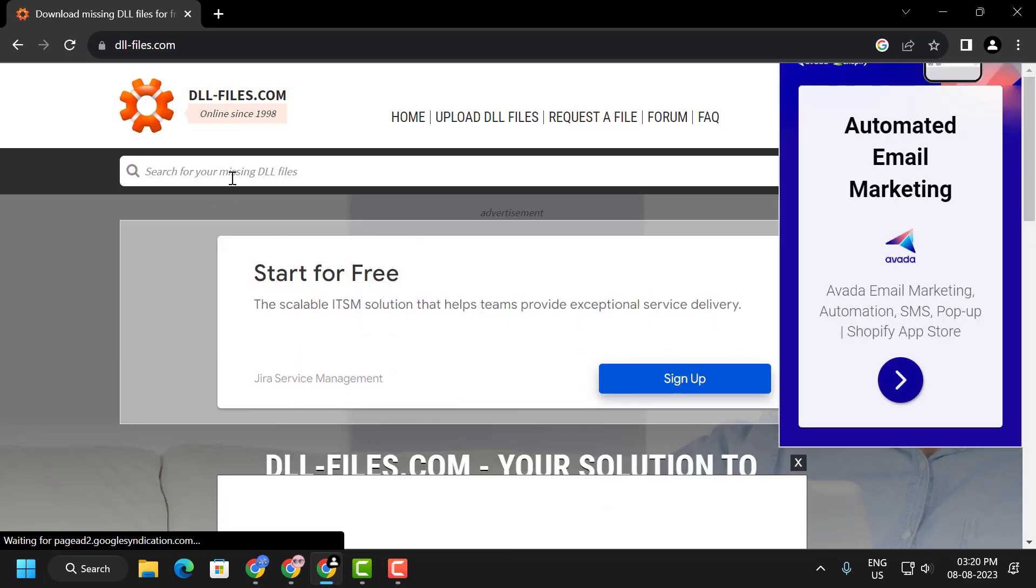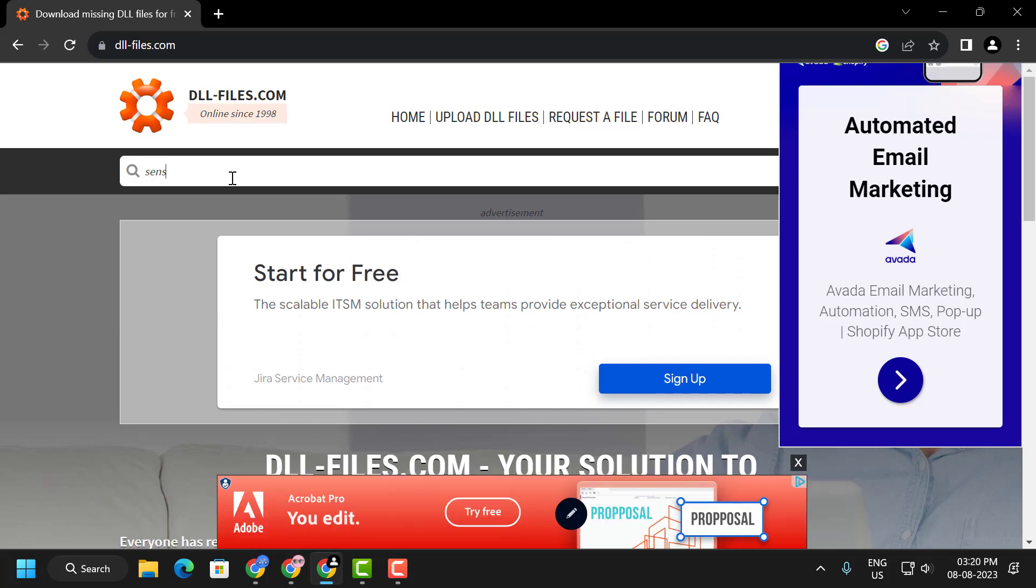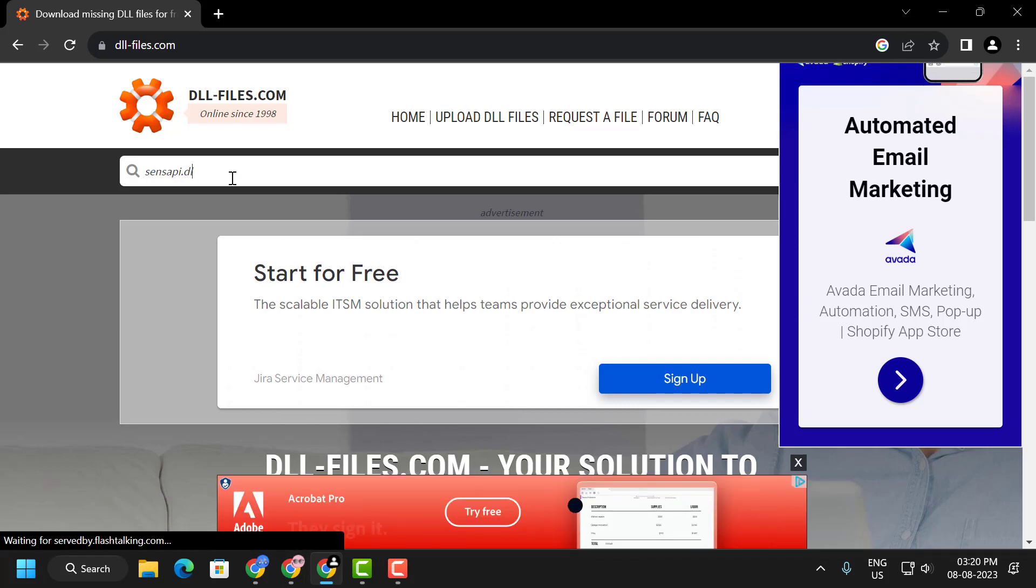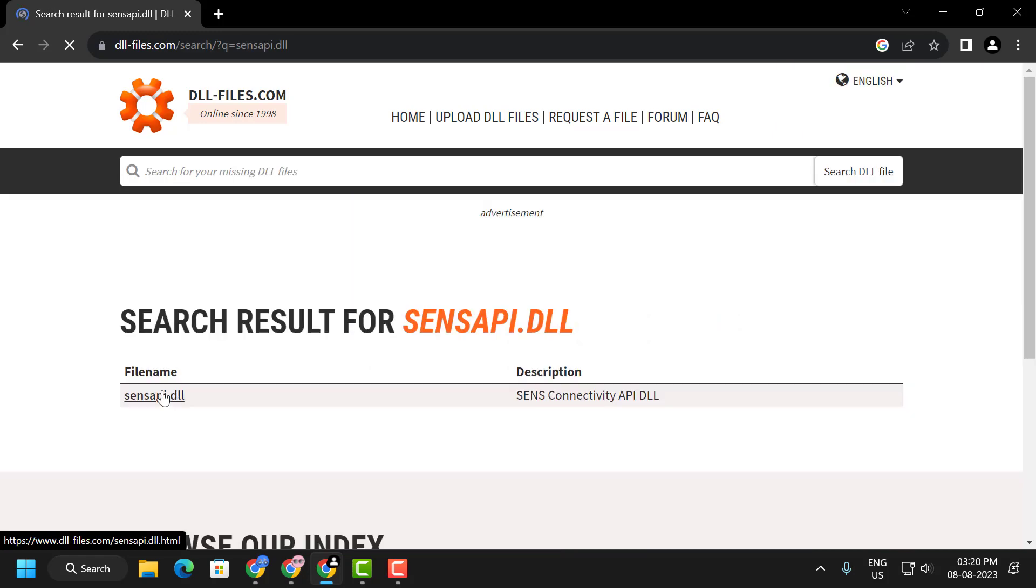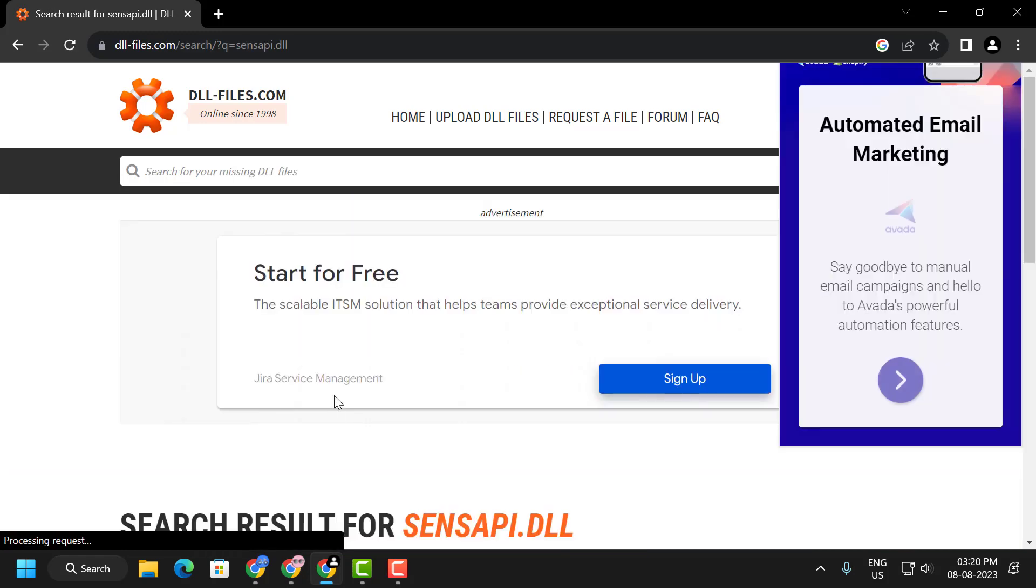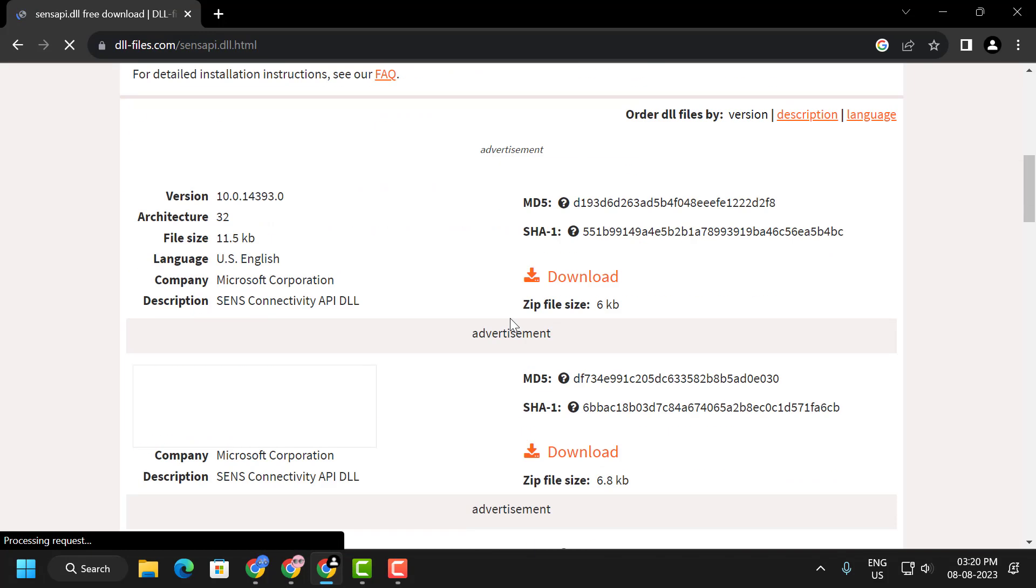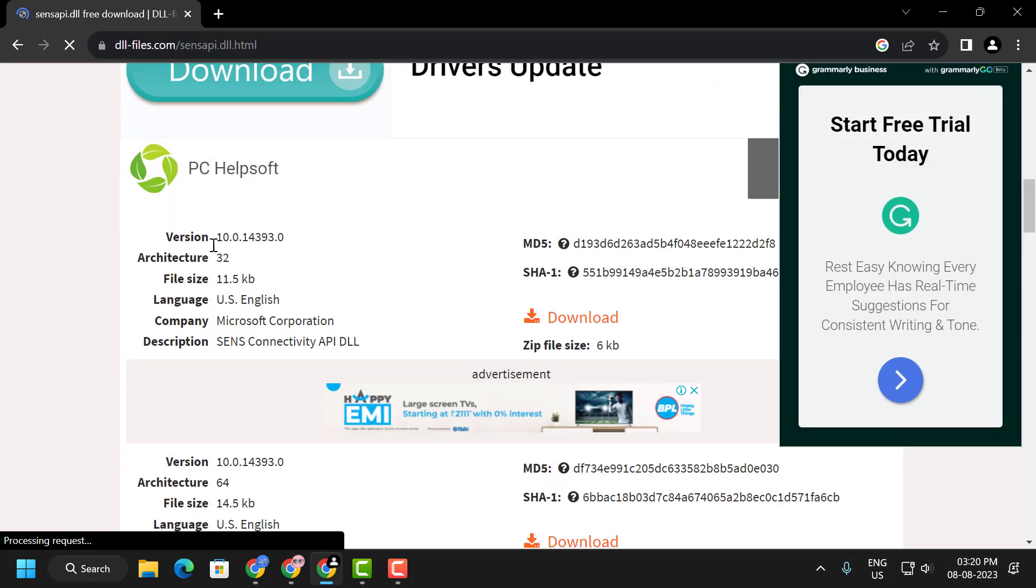Type sensapi.dll and press enter. Now click on the file name, scroll down, and if you are using 32-bit you just need to download this option.